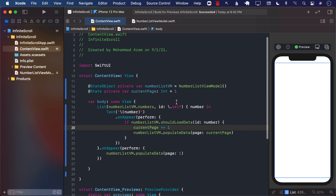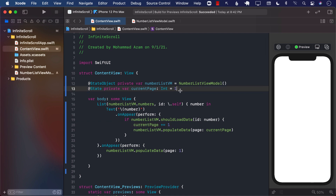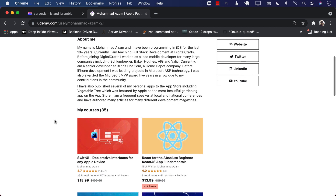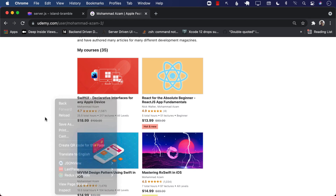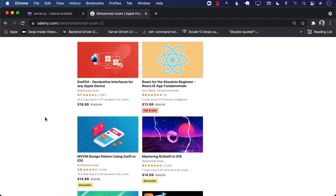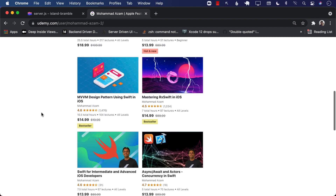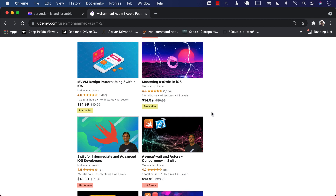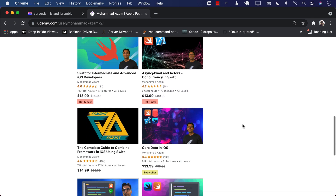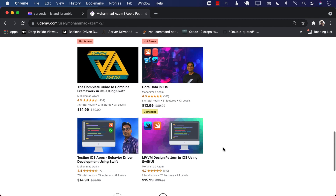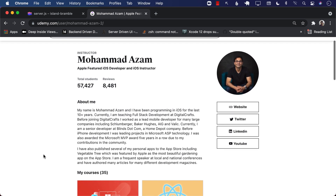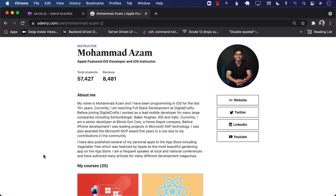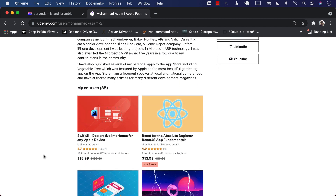If you like this video and want to support my channel, the best way is to check out my Udemy courses. I also have a Patreon link in the description. I have courses on iOS development, SwiftUI, MVVM design pattern, Swift language, async/await, Core Data, Flutter, React, and more. Check out the links in the YouTube description to get the best discount. Thank you so much for your continuous support and I hope you enjoyed this video.